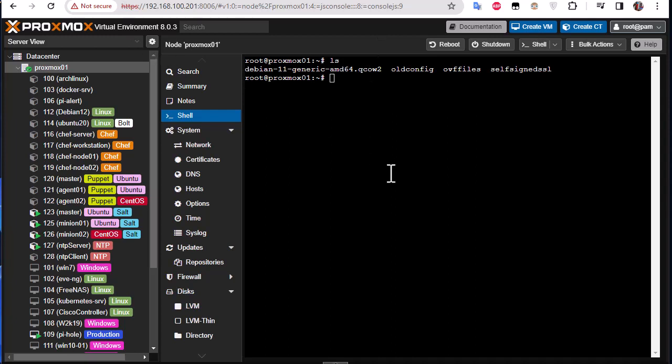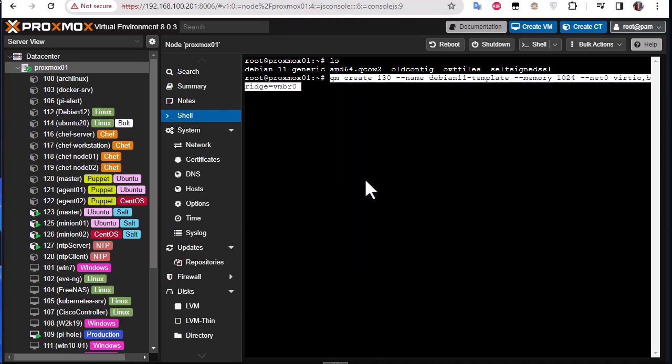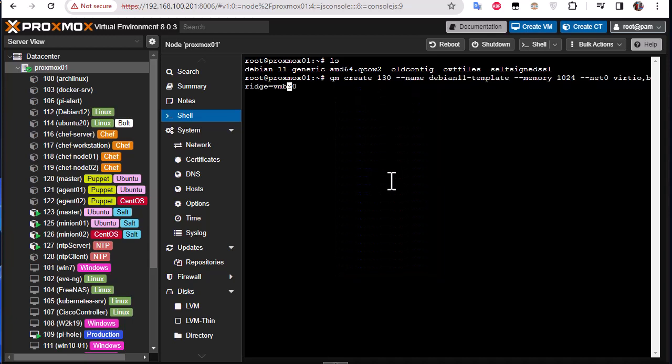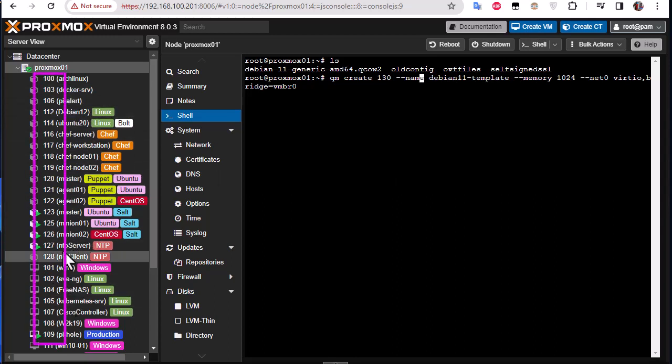The first step is to create a VM using this image. So actually here we'll be creating first of all the template using the command line. So we'll use this QM command, create, then the ID number. So here on my Proxmox I have a lot of IDs so I will begin for example by 130.